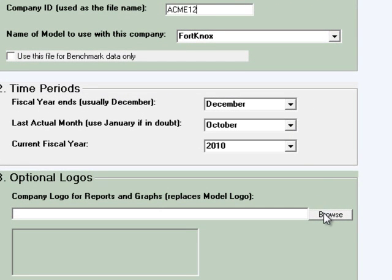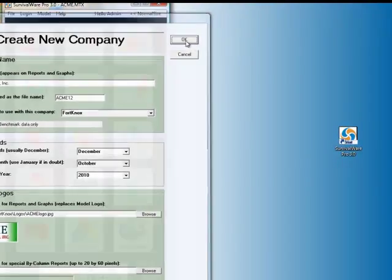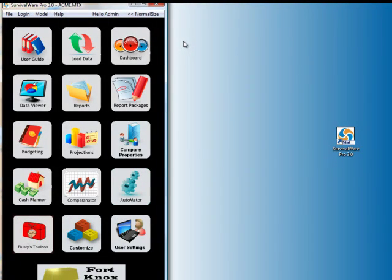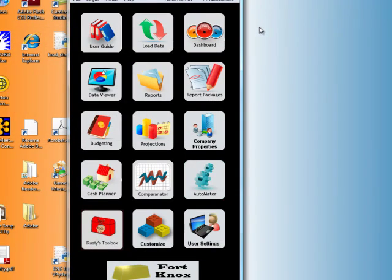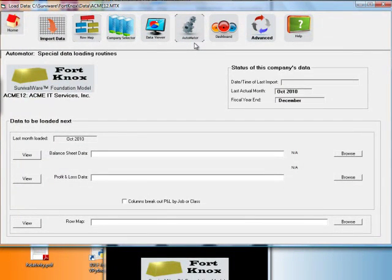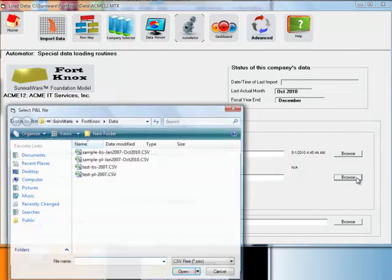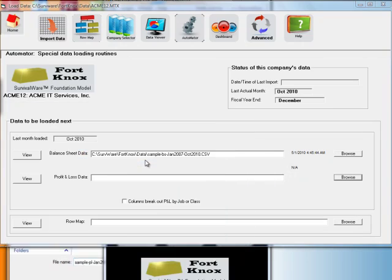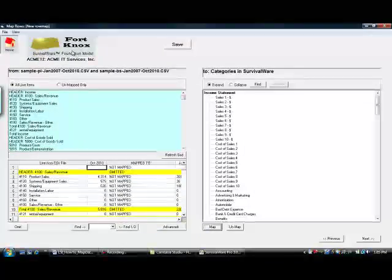Now we can go to the optional logo and browse for a nice green Acme logo, then click OK. Next, click the Load Data icon and the Load Data module will pop up. We'd like to fill the balance sheet data and profit and loss data input lines with the data we just exported from our accounting software, so click on Browse and select those.